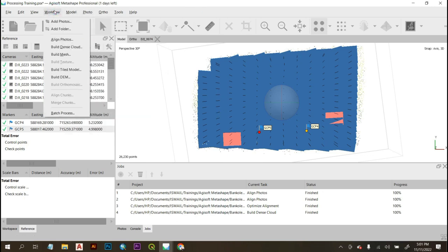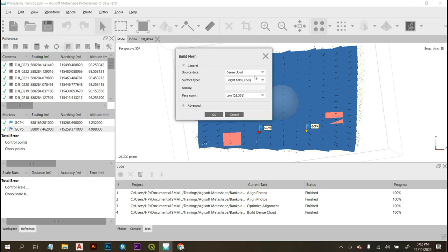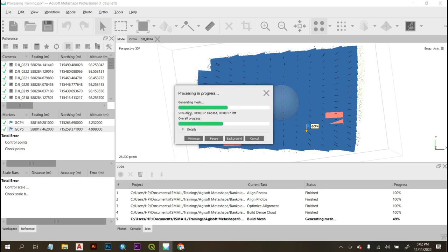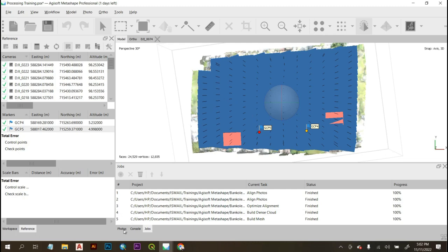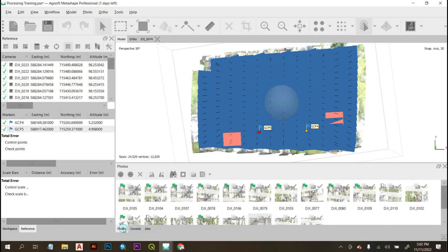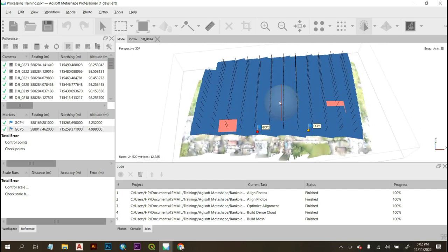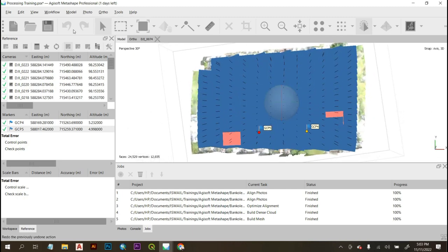After building the dense cloud, the next step is to build the mesh. Go back to the Workflow tab and click Build Mesh. Select Dense Cloud as the source data, leave the other settings as default including Calculate Vertex Colors, and click OK. Building the dense cloud takes most of the time, but other processing steps are quite fast. You can use the tabs to view your photos, console, and jobs — the Jobs tab shows all tasks carried out so far.